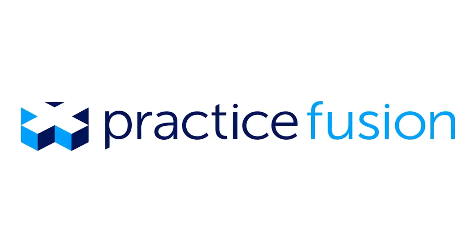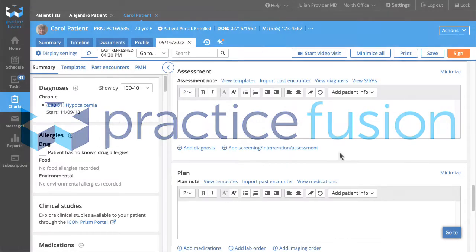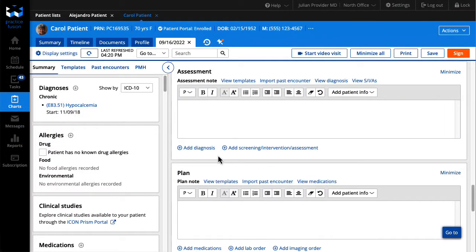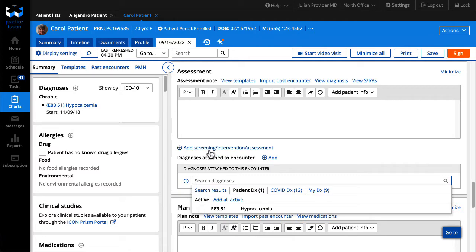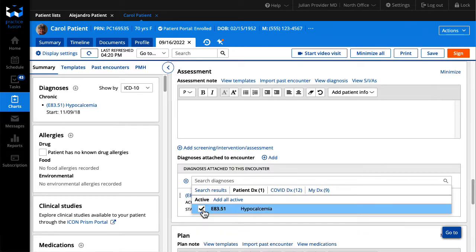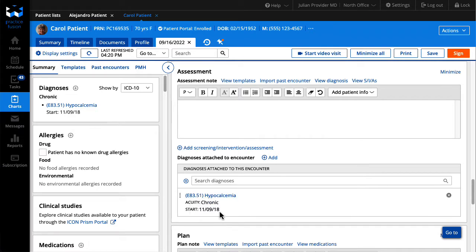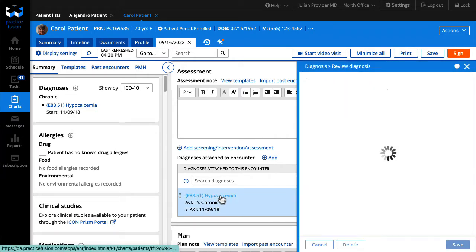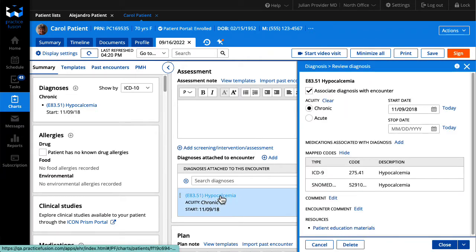Based on feedback from Practice Fusion customers, we have updated the diagnosis workflow in the encounter to reduce the number of clicks required. Watch this video for an overview and a tutorial of the updates.